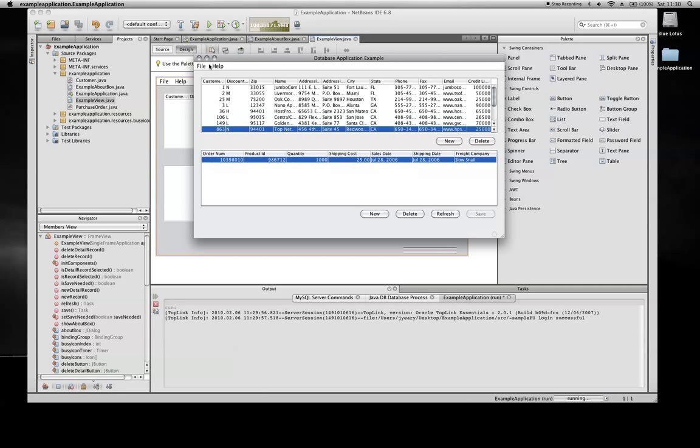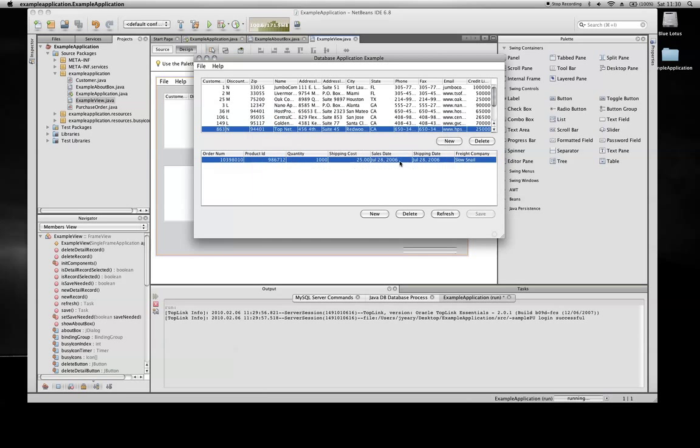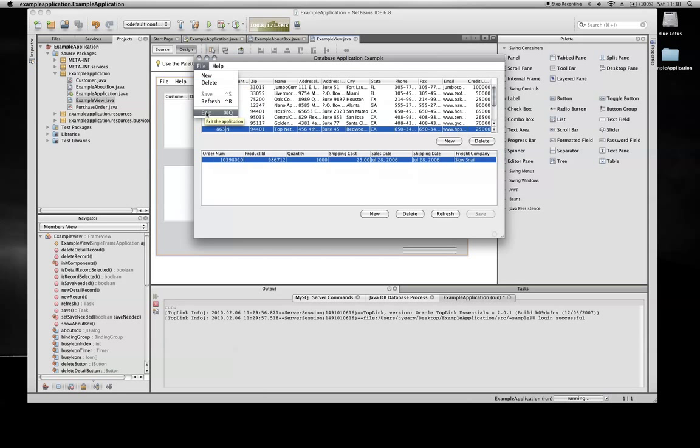And that's our simple application. Notice we had that little pop-up, which had an about. Here's the about section. We can create new objects, we can delete objects, we can refresh our data, or we can simply exit from the application.